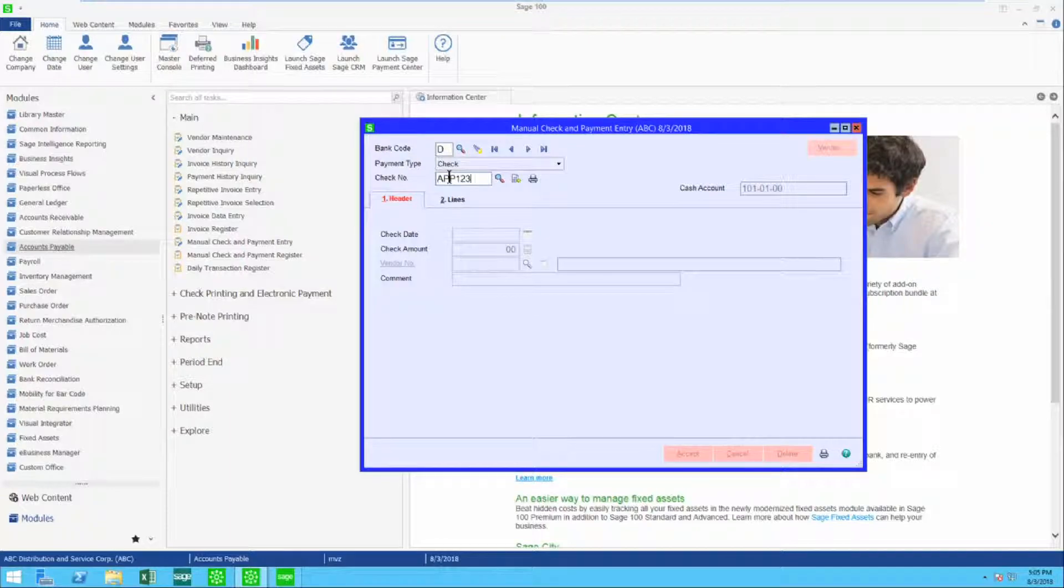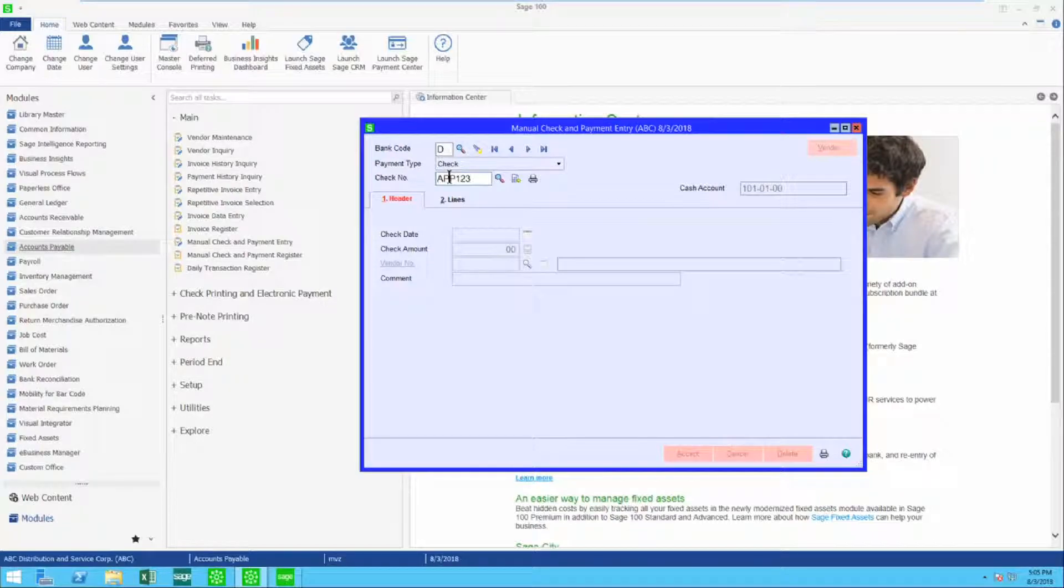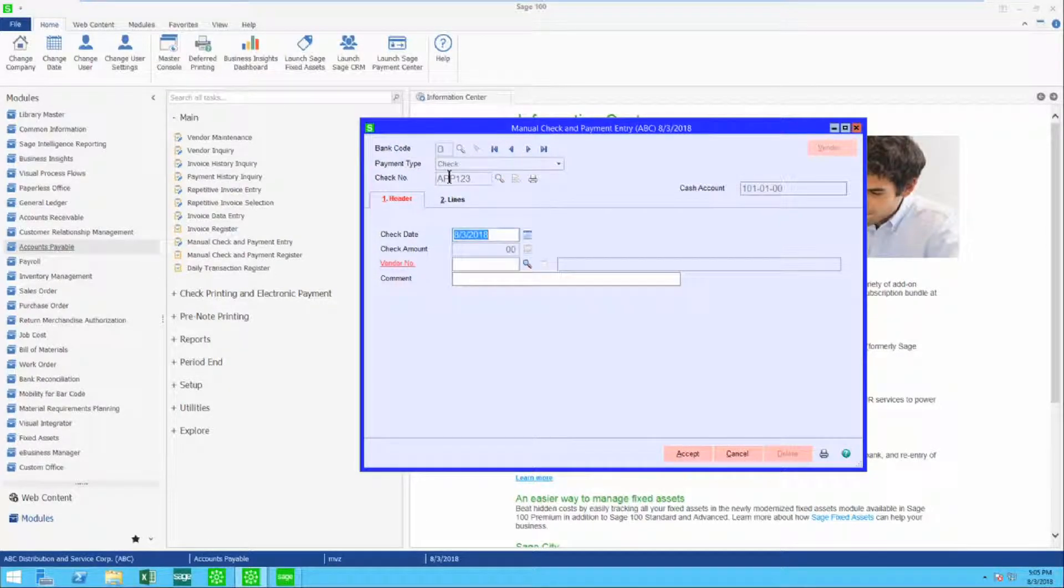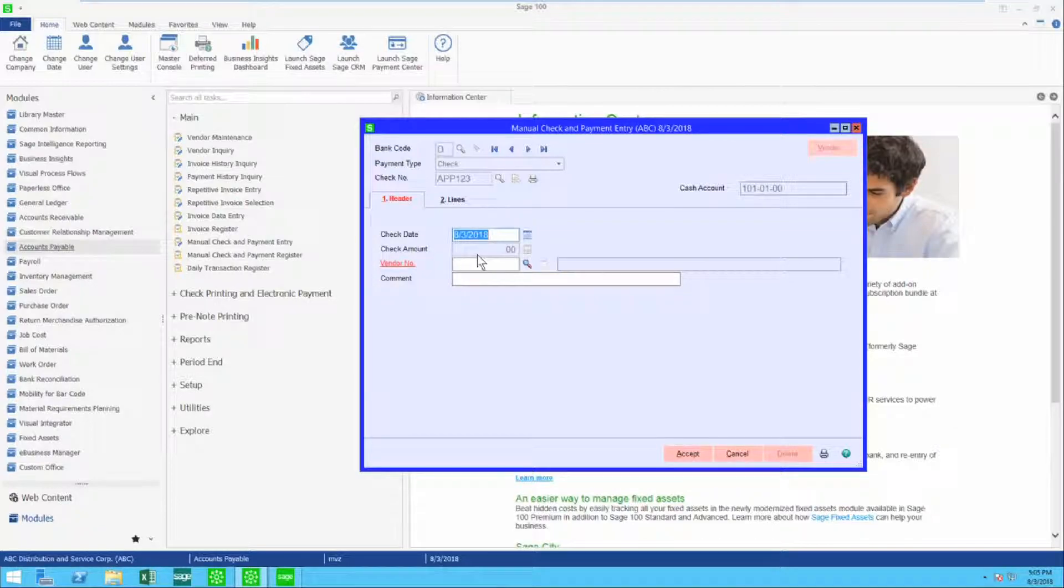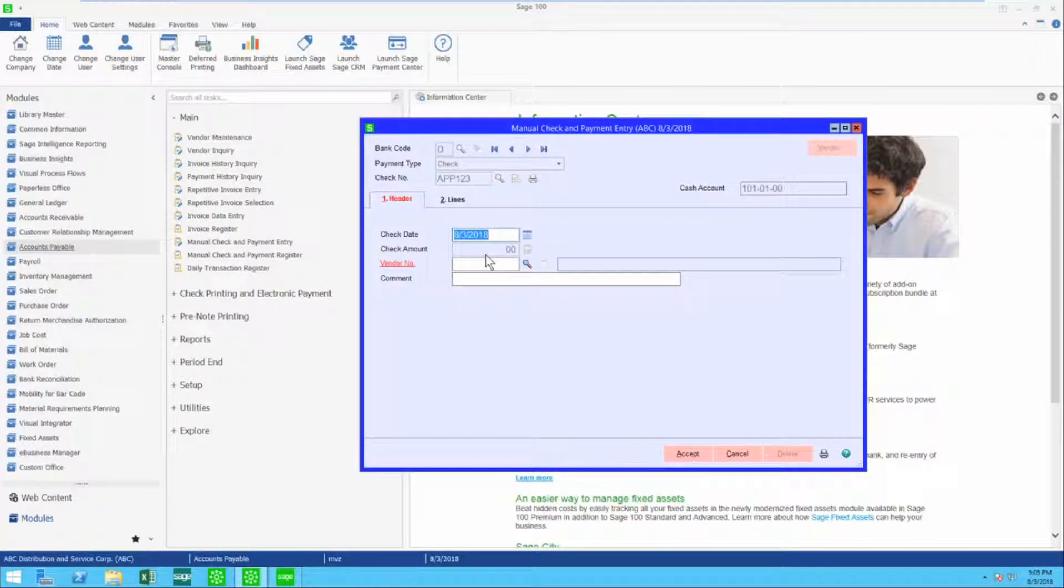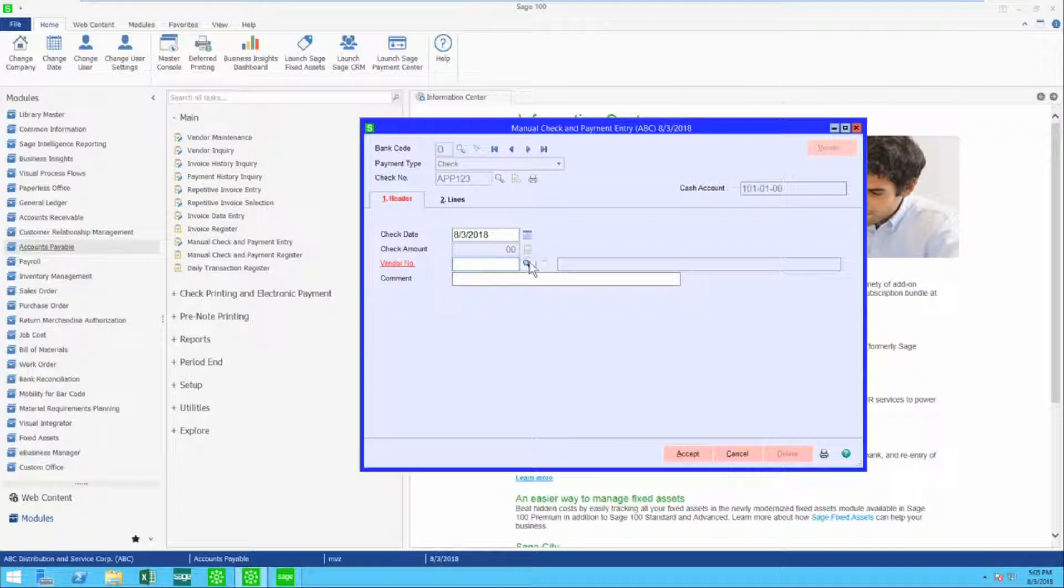It doesn't matter what the one two three is, it could be any number. It just has to be APP. When I do this, you'll see that the check amount is zero. It already knows it needs to be zero.